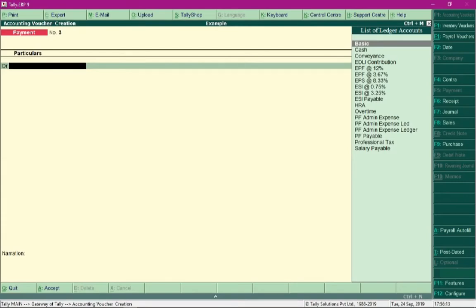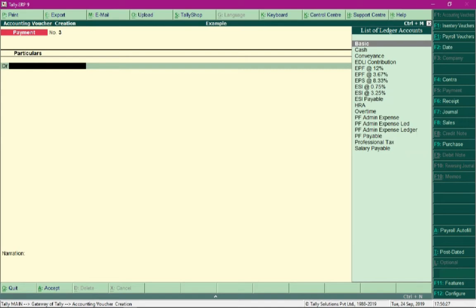In this video we will talk about processing of payment of professional tax. When we process salary, a professional tax of rupees 200 were deducted from each employee, so we are required to make payments towards the same.